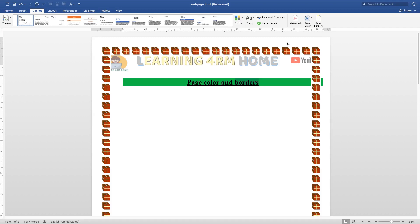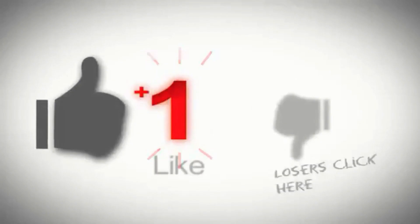That is it for today. We've talked about how to set the page color and how to set page borders. In our next video I'll talk about different things altogether. Thank you for watching and I'll see you in the next one.